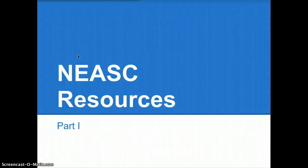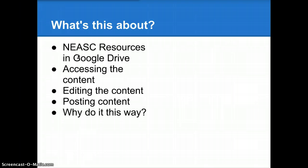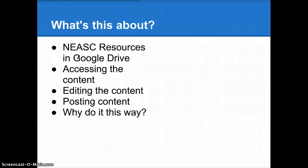Welcome to NEASC Resources Part 1. In this video, we'll look at the NEASC resources that are being set up for you in Google Drive, how you can access that content, edit the content, and post content of your own that may be beneficial to members of your standards team or to the entire faculty. And lastly, we'll take a look at why we're going to do it this way.